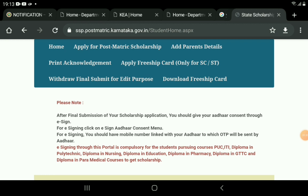If we click on the free ship card, we can download the free ship card. Inside this will be the free ship card.